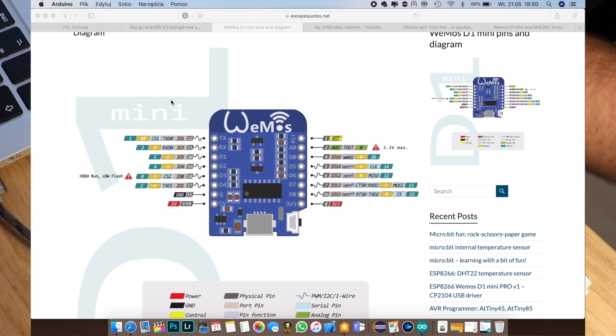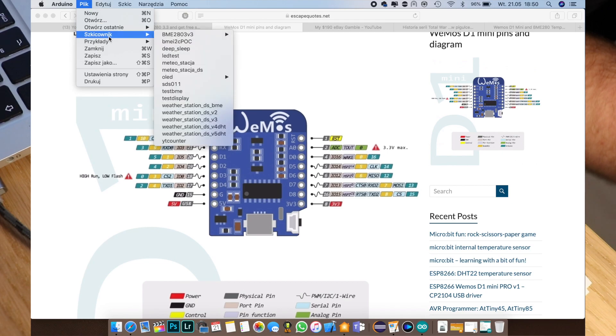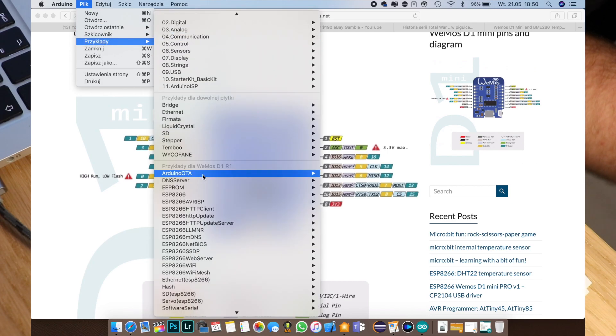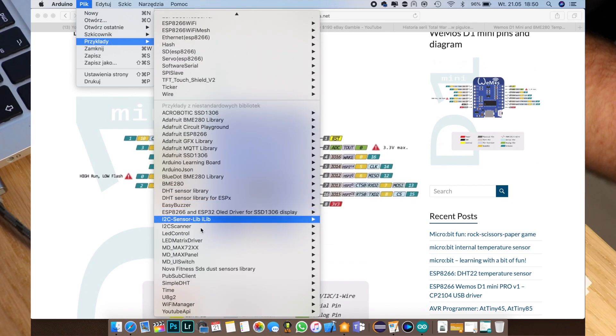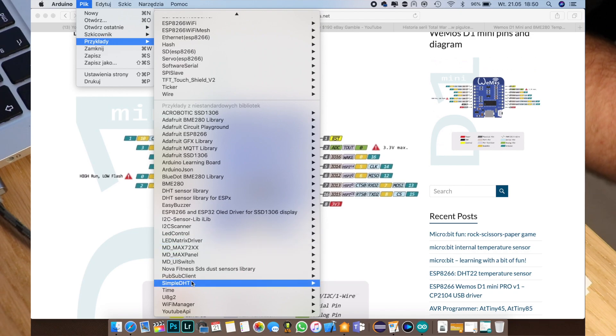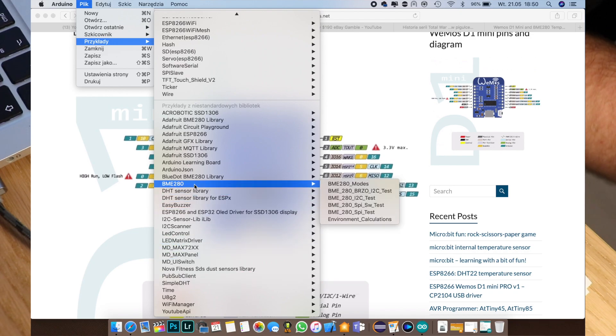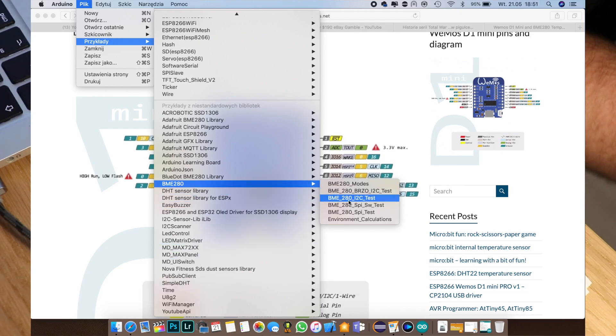So in here we have to go to File, Examples, BME, BME280 and use the BME280 I2C test.